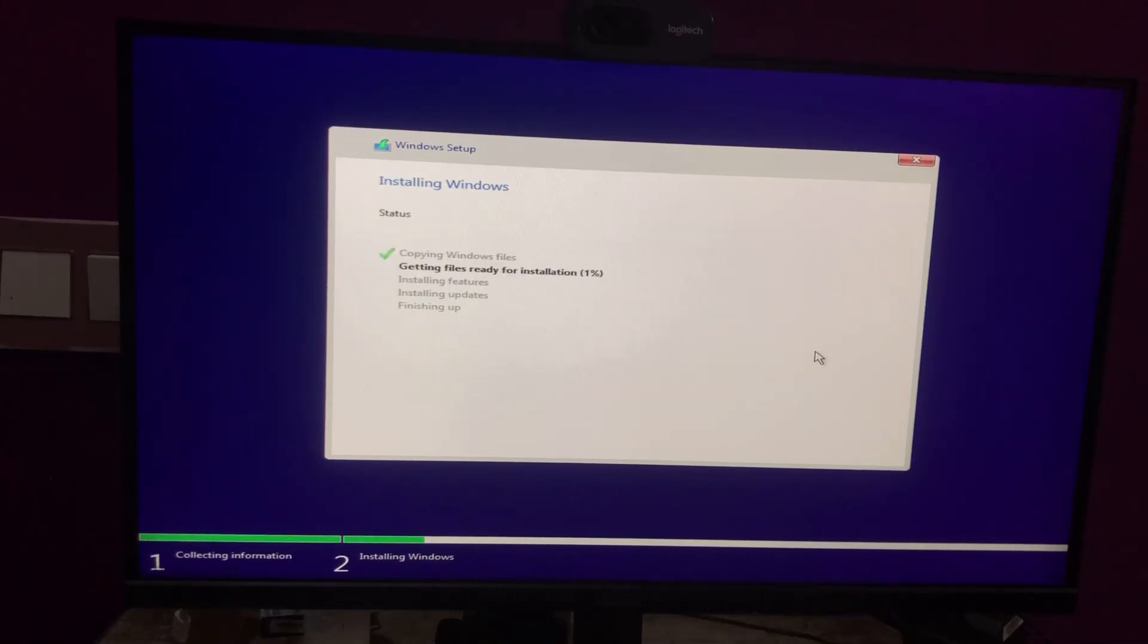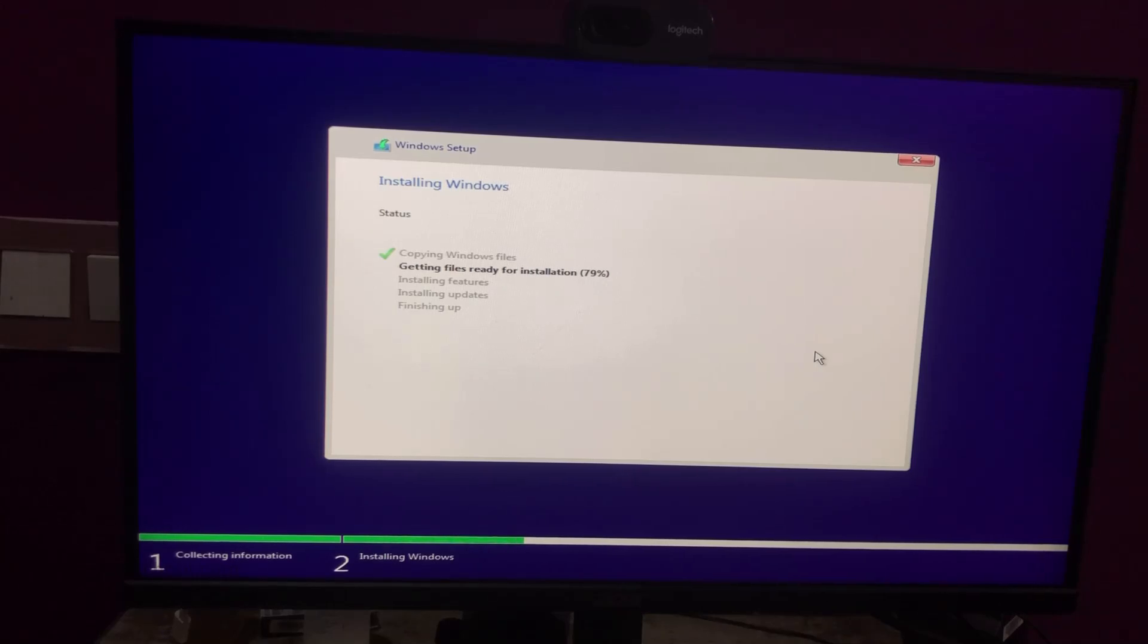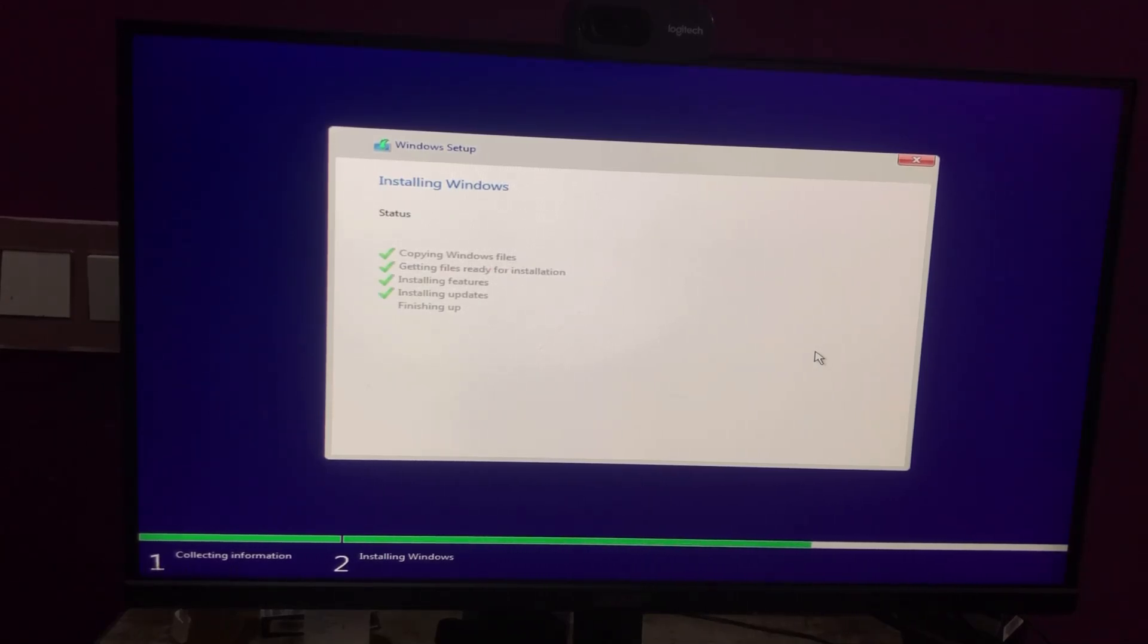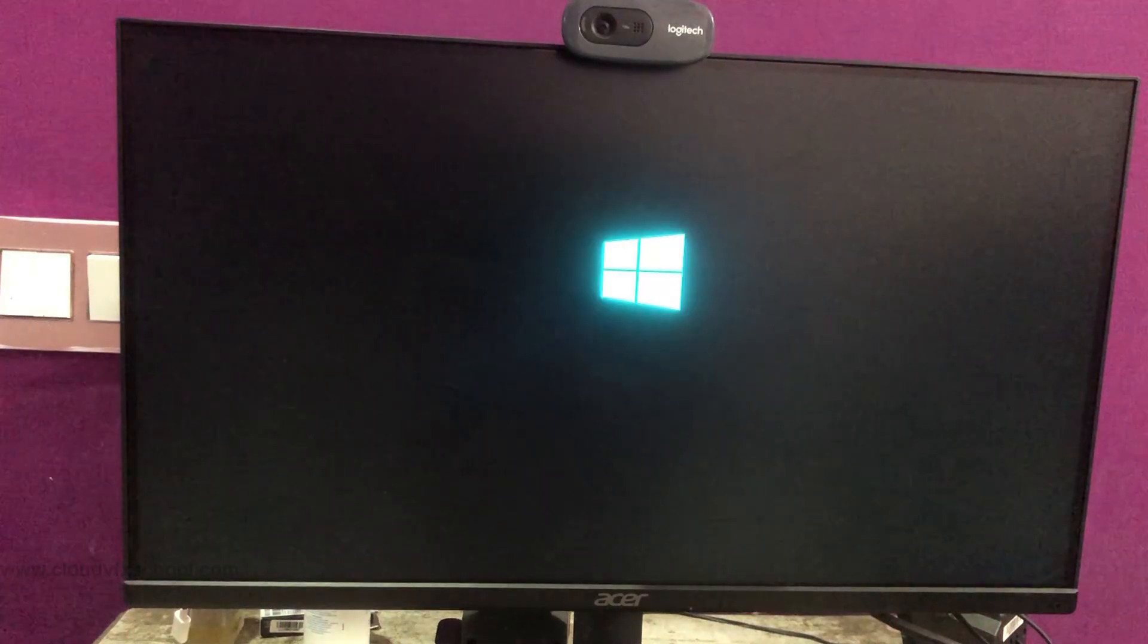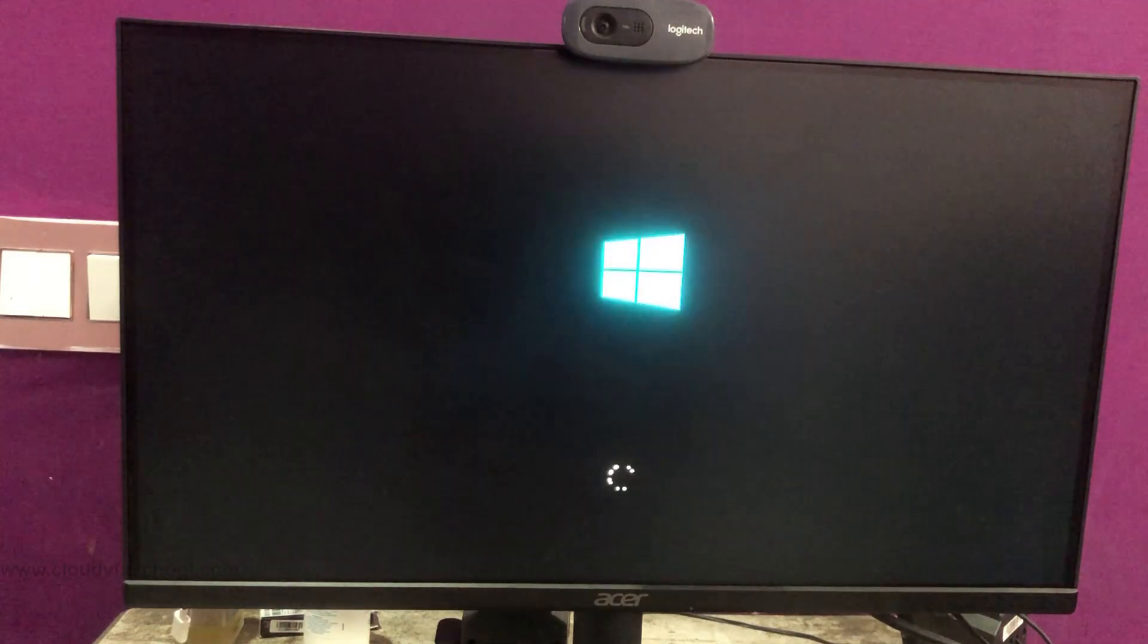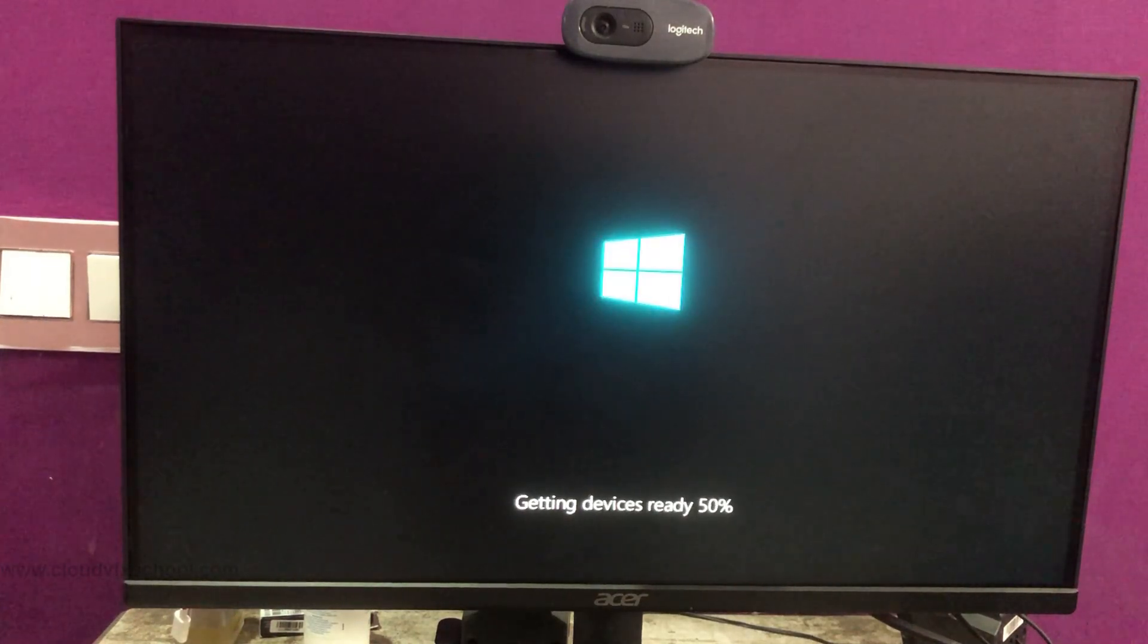Windows will now start the installation process, which will proceed through five stages automatically. After installing the features, the system will restart. At this point, you need to unplug your Windows pen drive. This ensures the system moves to the next step instead of starting the installation process from the beginning.